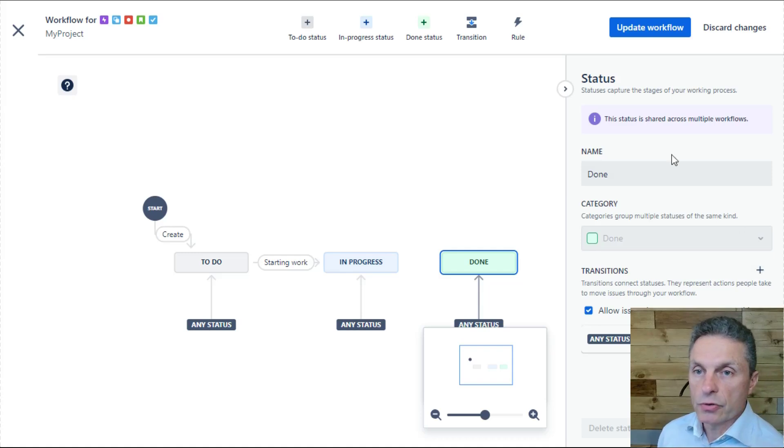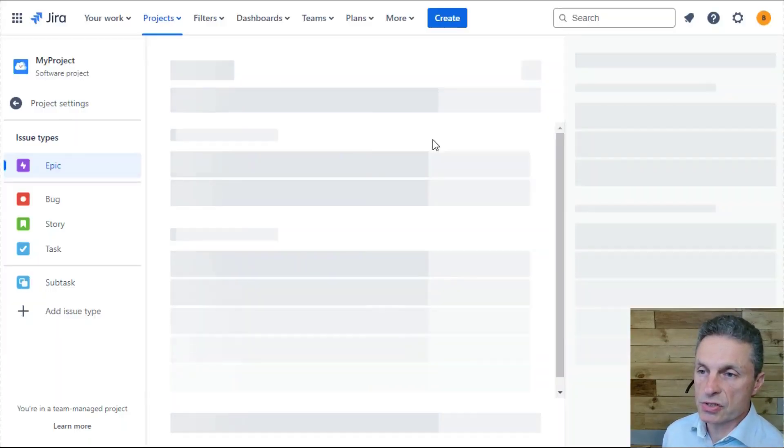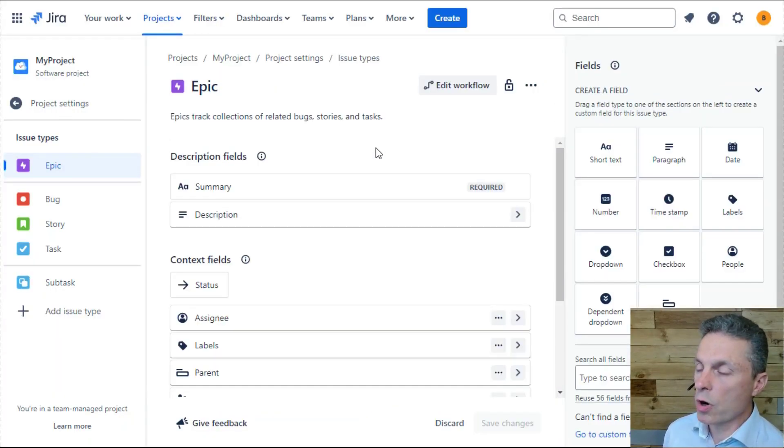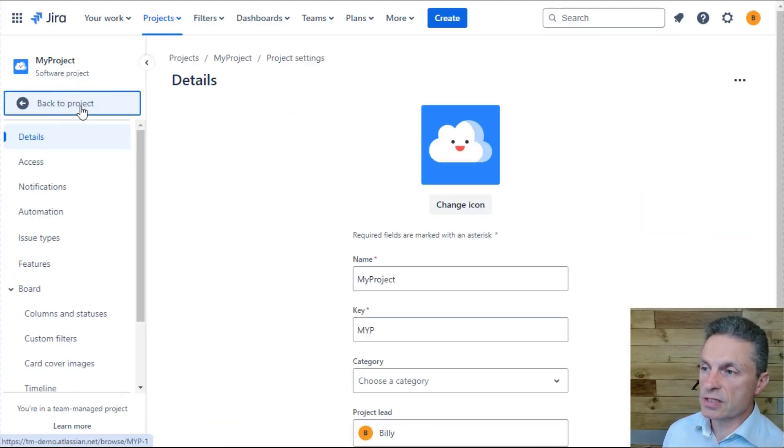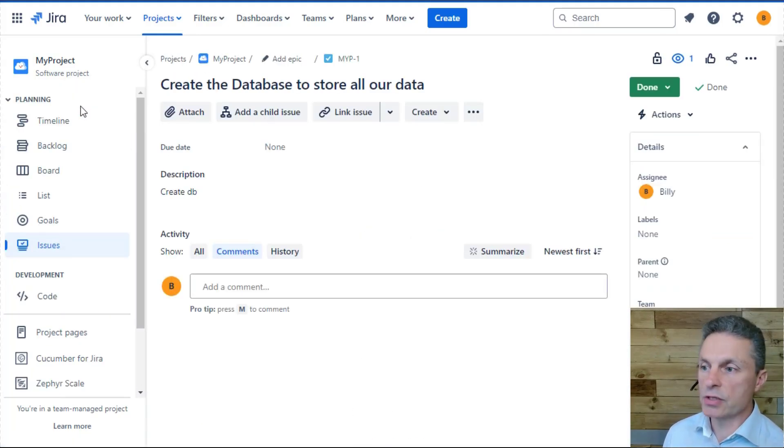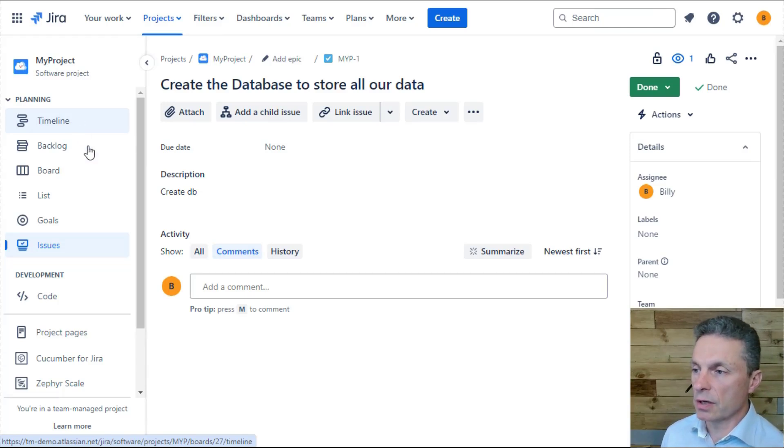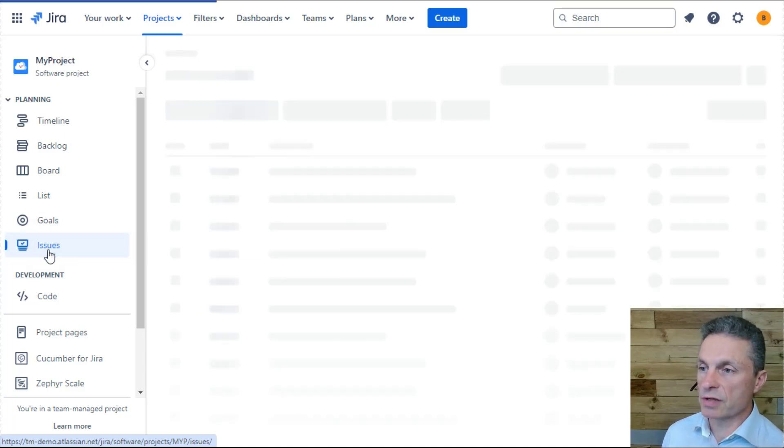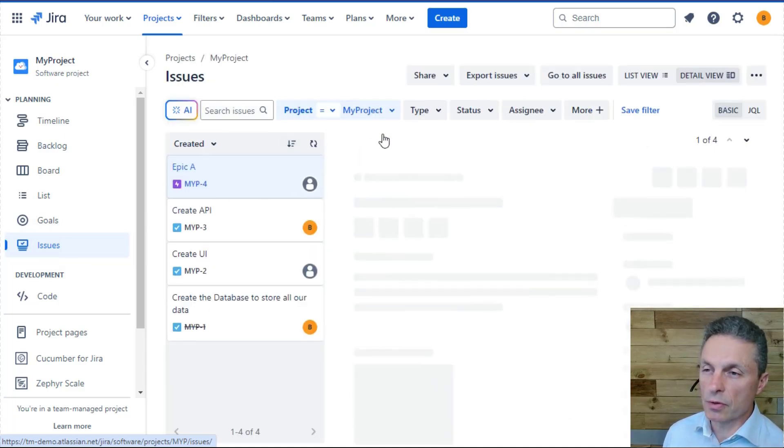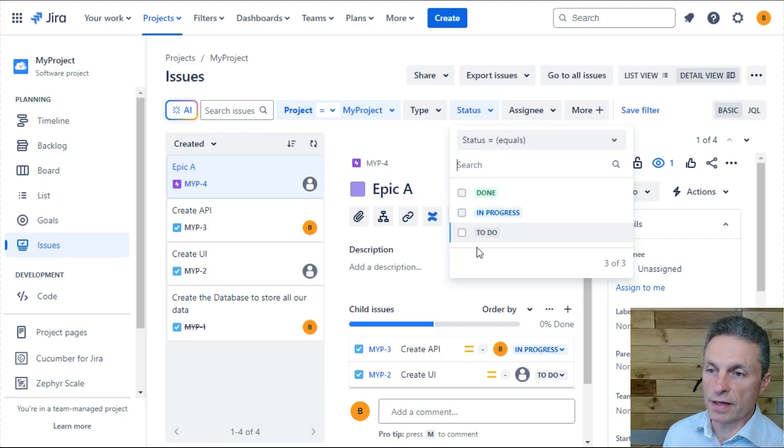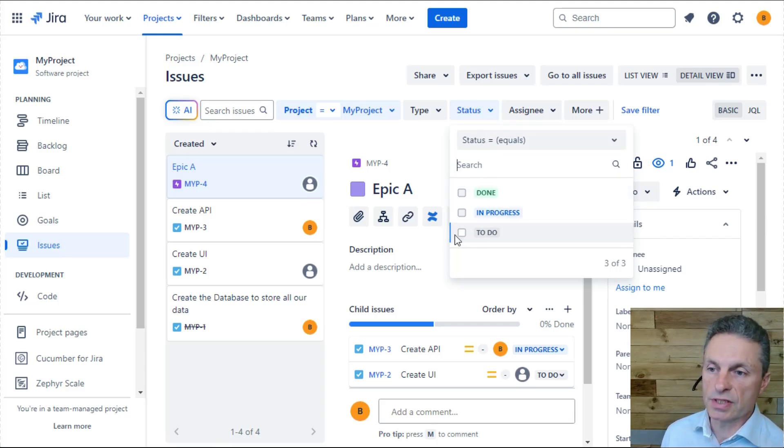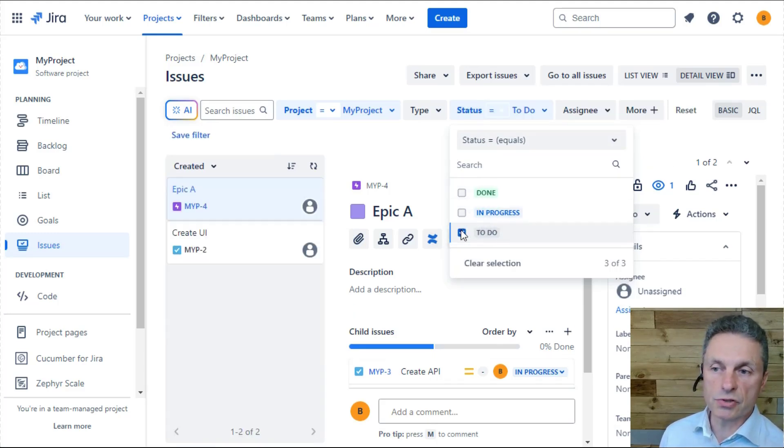As you configure those status values, those transitions, and that workflow for your project, those status values you can use in all of the search and the board views, the timelines, as you start to sift and search for different issues. So when I'm searching for issues, for example, I can see the statuses that I've configured down here, and I may only be interested in looking for issues that are in a to do state.